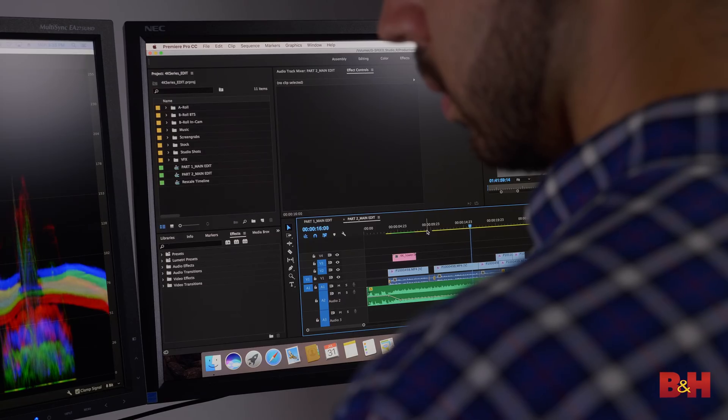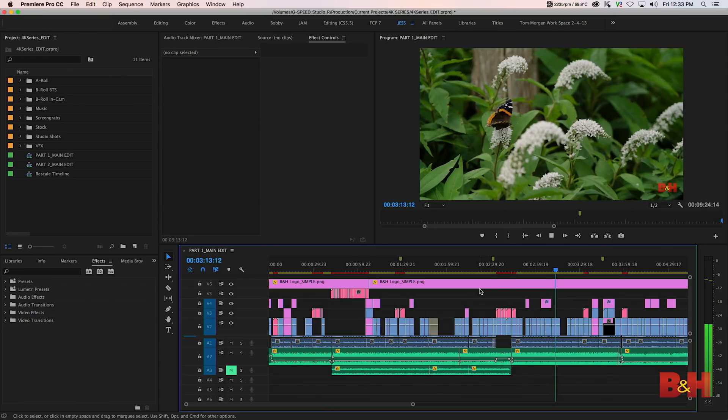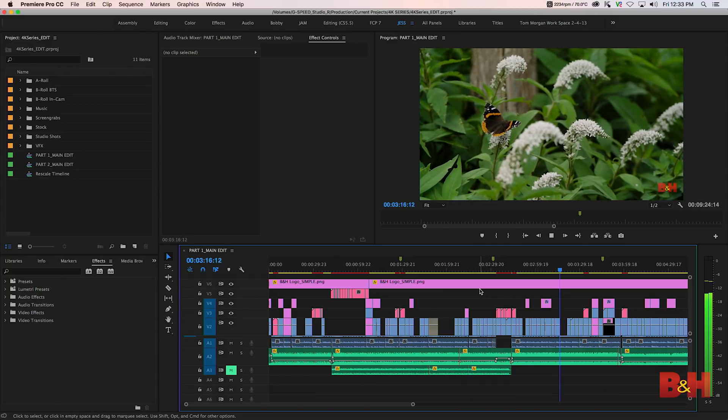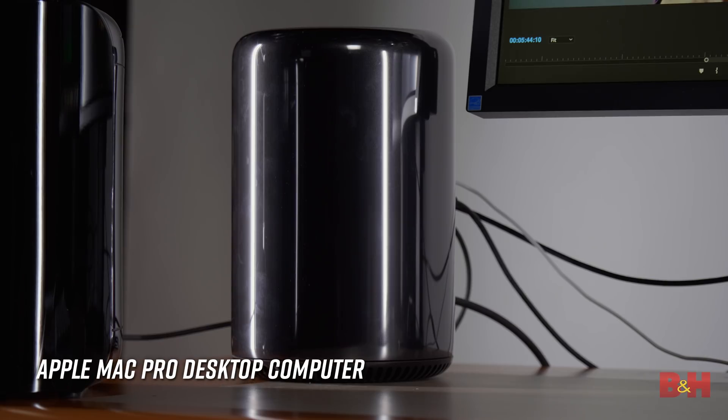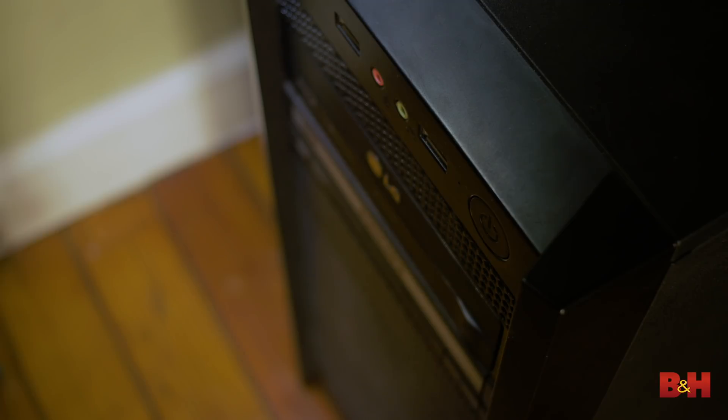But what about the actual computer? Many people are right to be concerned about what it actually takes to cut 4K video. And while it is generally true that the bigger and faster your computer is, the smoother your edit will go, depending on the scale of your production, budget involved, and deadline, you might be surprised what you can get away with. We won't get into the nitty-gritty of building an entire computer, but we are going to give you some guidelines that can help in selecting a pre-built or even in building your own.